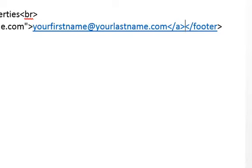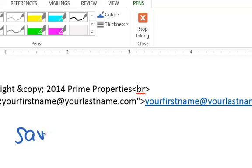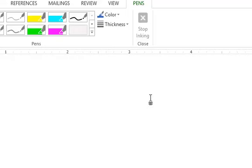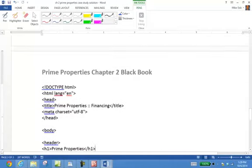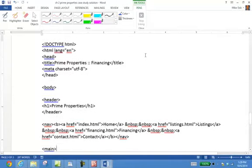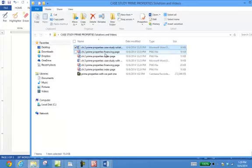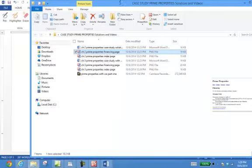That will take care of it. Of course, you want to save this page — if you don't save it you'll have issues. Be sure to save. Now we go to the finance page. Remember the finance page had the data definition list. I'll give you a quick recall on that one.